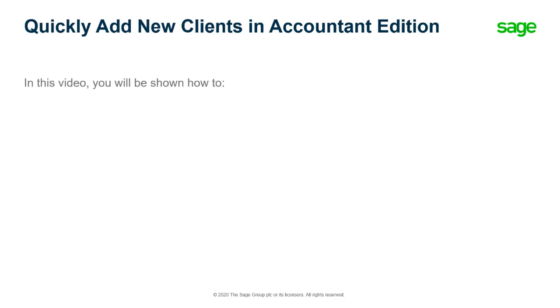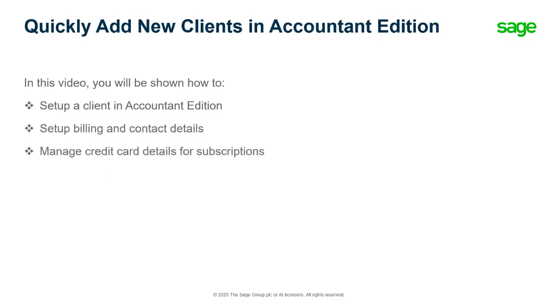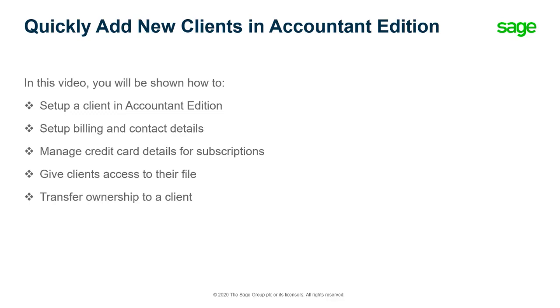In this video, you'll learn how to set up a client in Accountant Edition while retaining ownership of the file, set up billing and contact details of the subscription without having to wait for additional steps, and manage the credit card details for subscriptions you've sold through Accountant Edition. You'll also learn how to give your client access to their file and how to transfer ownership of a subscription to a client.